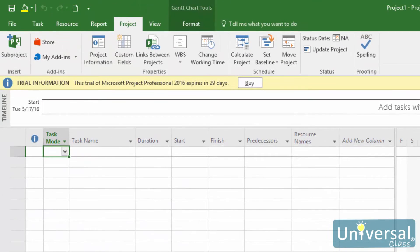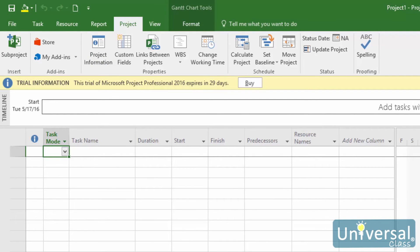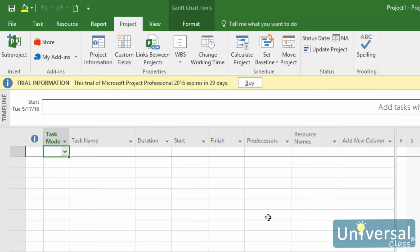Once you've created a new project and entered the project information, it's time to save your project for the first time. Saving your project regularly reduces the risk of losing important information if something should happen with your computer. That said, before you save your project for the first time, it's a good idea to create a folder in which to store your project files. Create the folder in a location on your computer, such as documents. Give the folder a name which will easily identify it as your project.